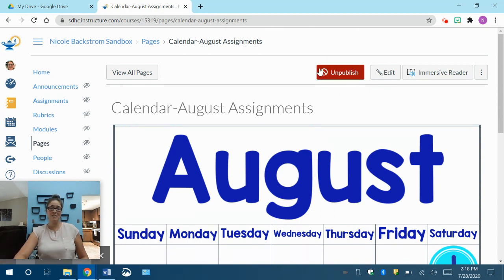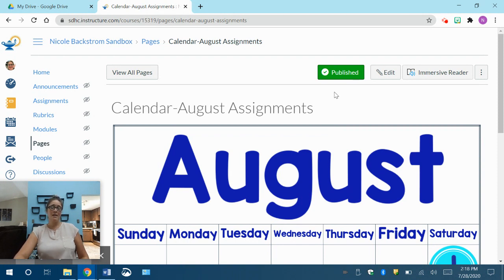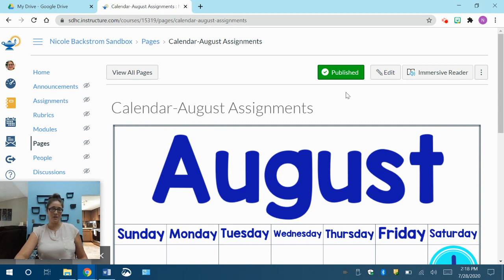Remember, if I did not publish this, it's going to be grayed out. That means that even though I linked it, my students cannot get there. It's going to come up with an error message for them if I did not publish it for them to use.